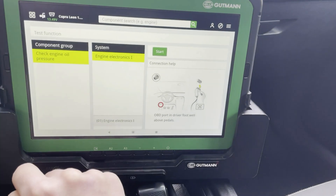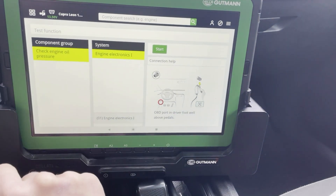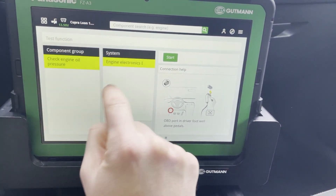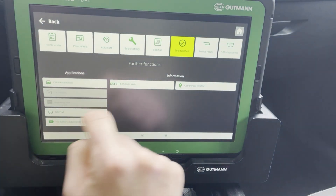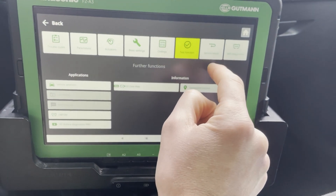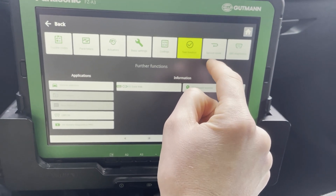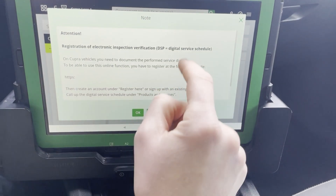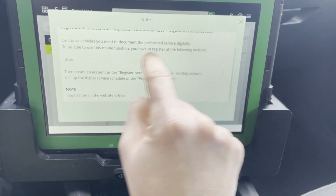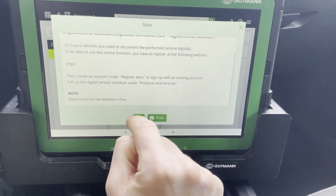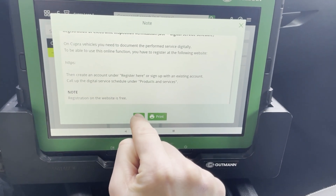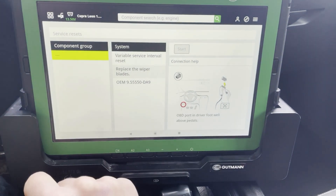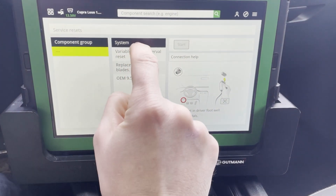We have some test functions where you can check the engine oil pressure — handy when the car loses or consumes oil. And last but not least, we have the service reset, where you get a little explanation on how to complete the digital service manual, and here you have the specific service resets.